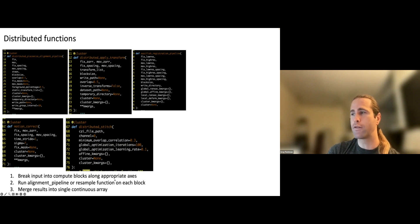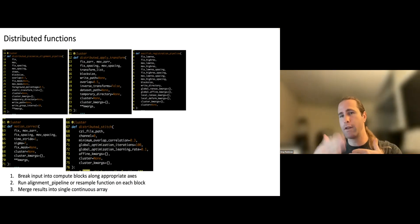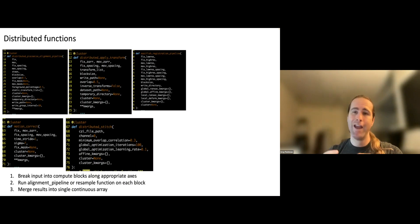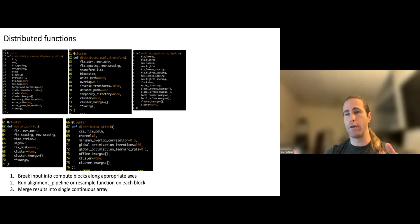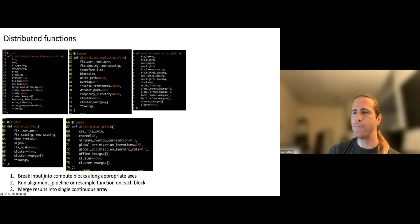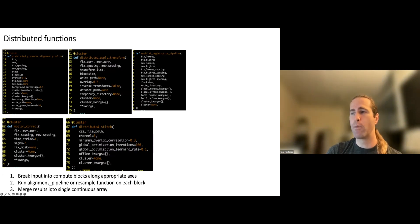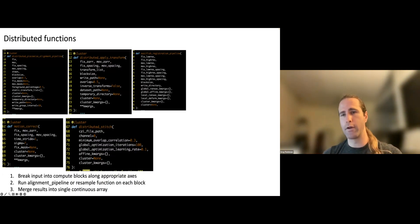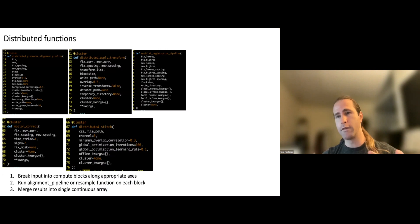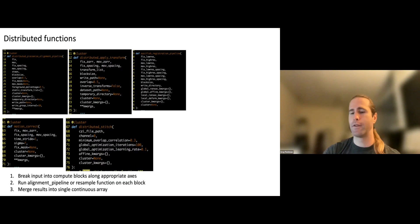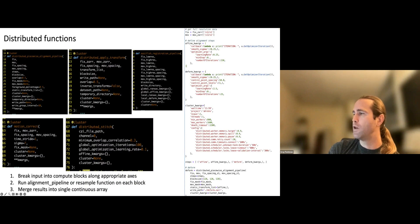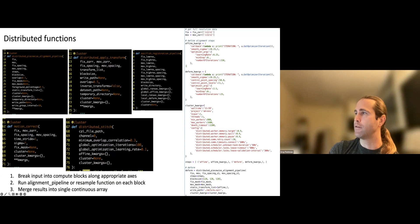The logic for all of these distributed things is the same. Break the input into compute blocks over the appropriate axes. For large 3D images, that's the three spatial axes. For motion correction, that's the time axis. For stitching, the image is already broken up into blocks for you. It's the set of mosaics, the individual tiles that were collected by the microscope. Run the alignment pipeline or the resample function in the apply transform case on each block separately. And then merge all of those results in the appropriate way for whatever it is that you did. Combine all of the resample blocks into one continuous image. Combine the transforms you created into one continuous array. And then return that somehow to the user.